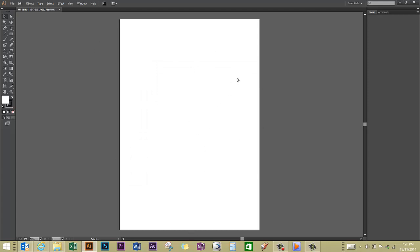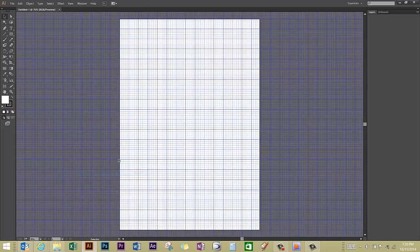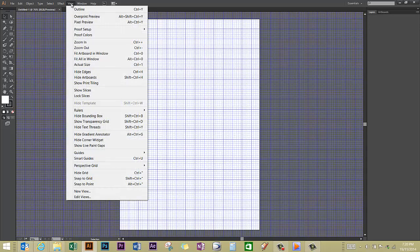So to do this, click on View and Show Grid. Another thing that's really useful to do is to go back to View and click on Snap to Grid.